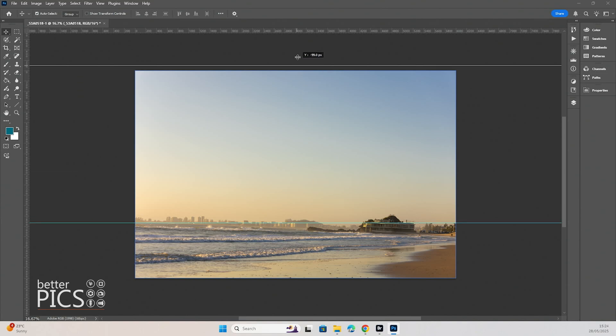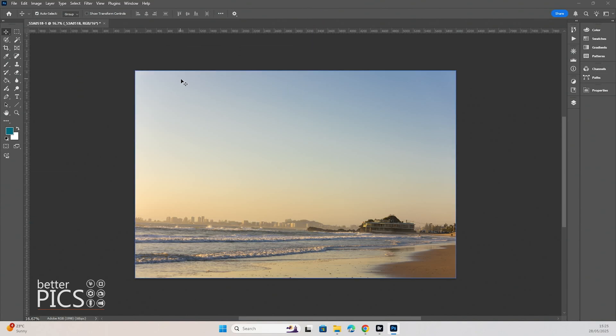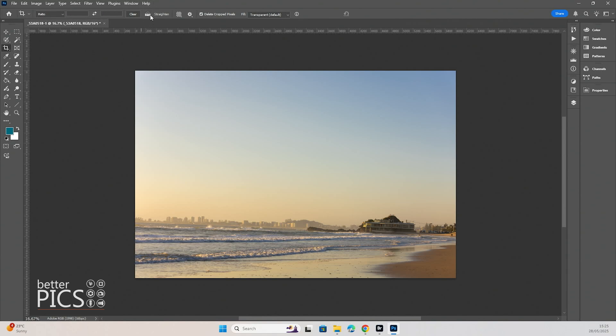So what we're going to do is click and drag that back up to get rid of it and we're going to go to the Crop tool. You can see up here there's a little tool called Straighten with a little spirit level icon. We're just going to click and select that one.